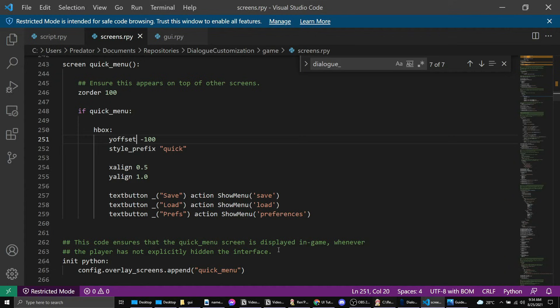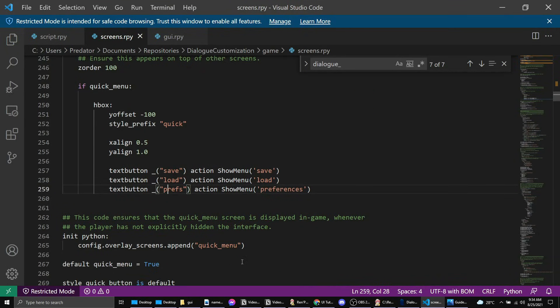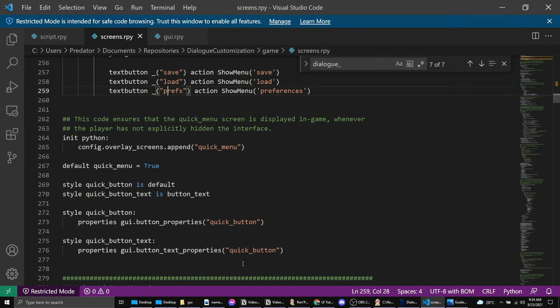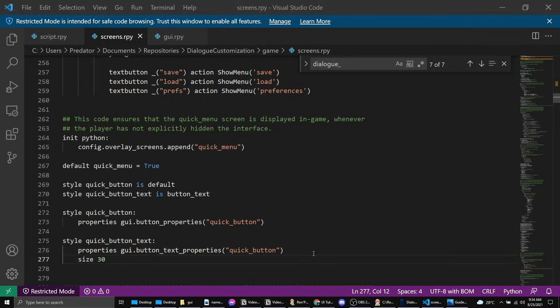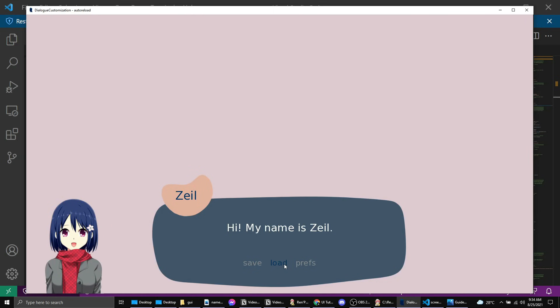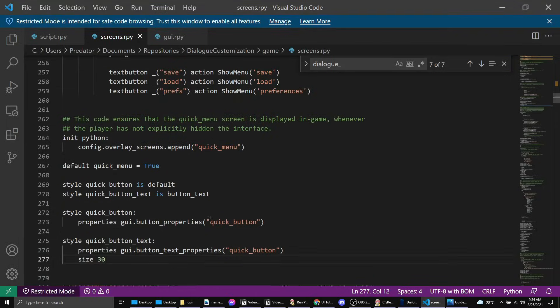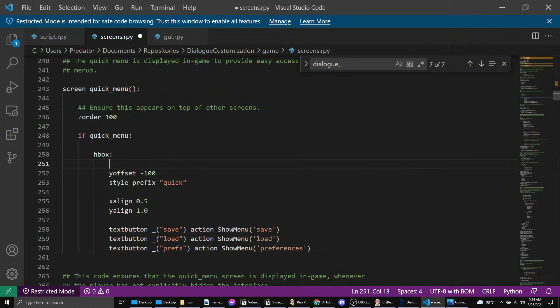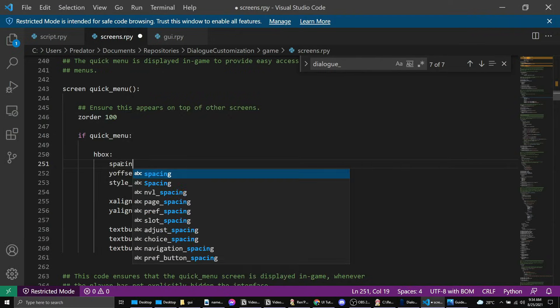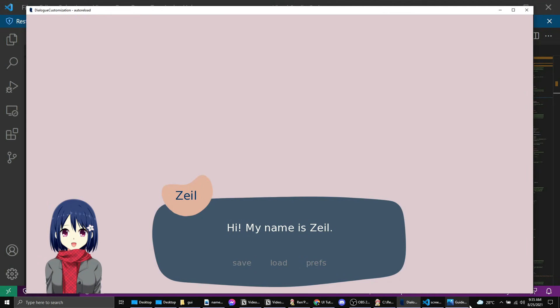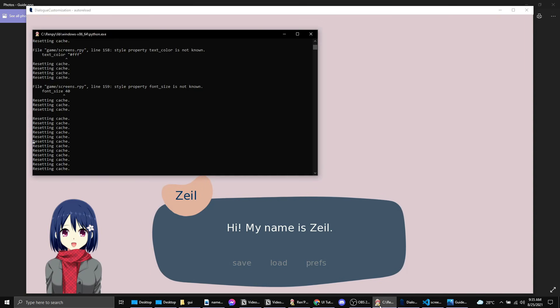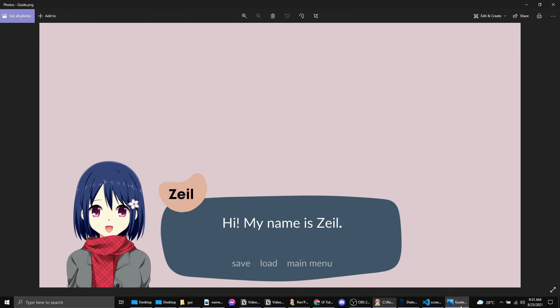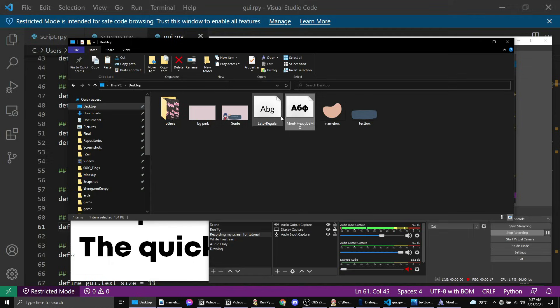Y offset so that we just want it to move up. Okay, so save, load, and pref is here. So let's just change this to be small case. Let's also change the font size. Again, in the quick button text we just want to change the size to be around 30, a bit smaller than the actual text. So we have it here. And if you want to change the spacing you can do so by spacing 40. So we've changed the spacing.